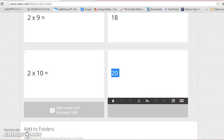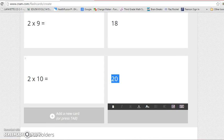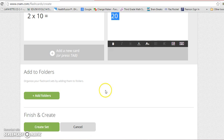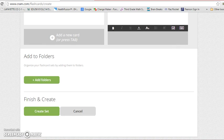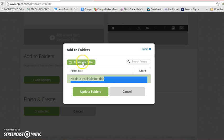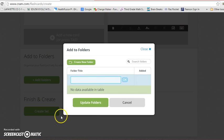So now I have all of my cards made for my two times table. I'm going to scroll on down to the bottom down here, and I'm actually going to add to folders. I'm going to give it a title. I'm going to hit create new folder and put multiplication flashcards.